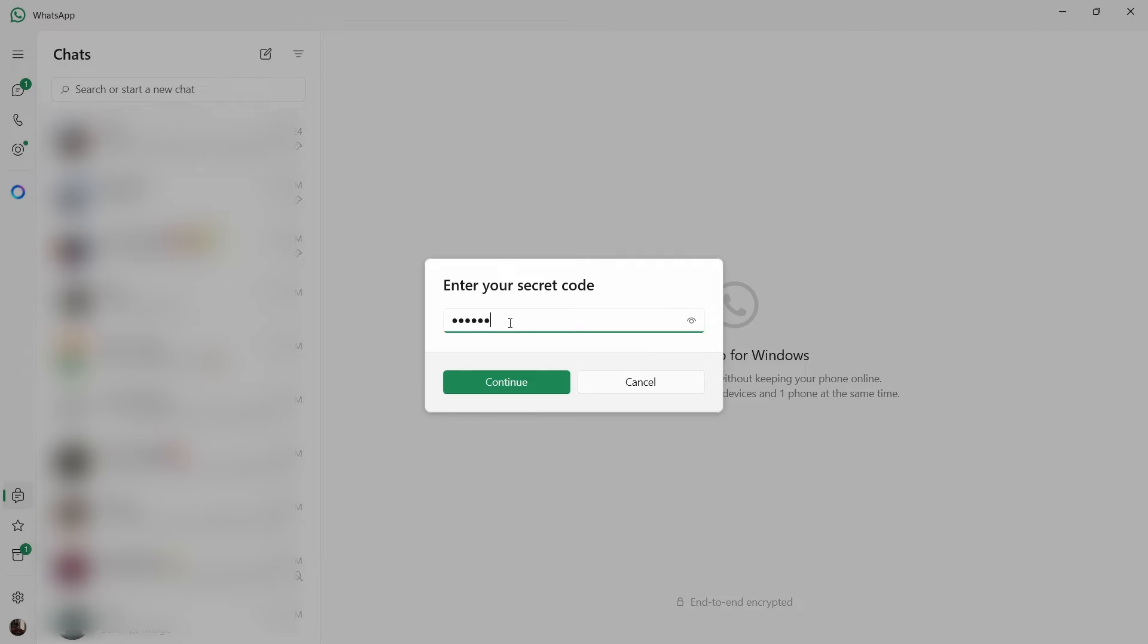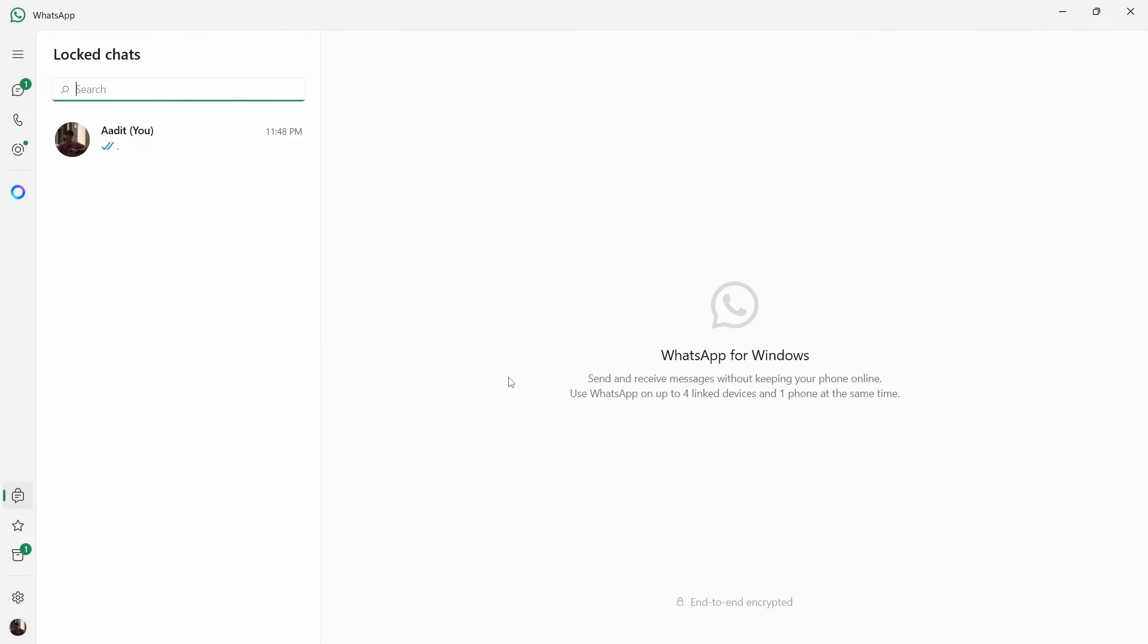here the locked chats have come. So it's as simple as this.